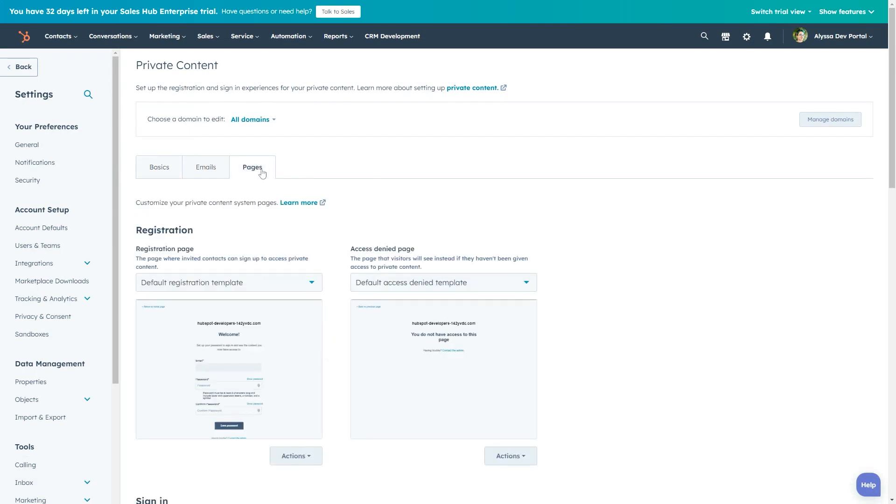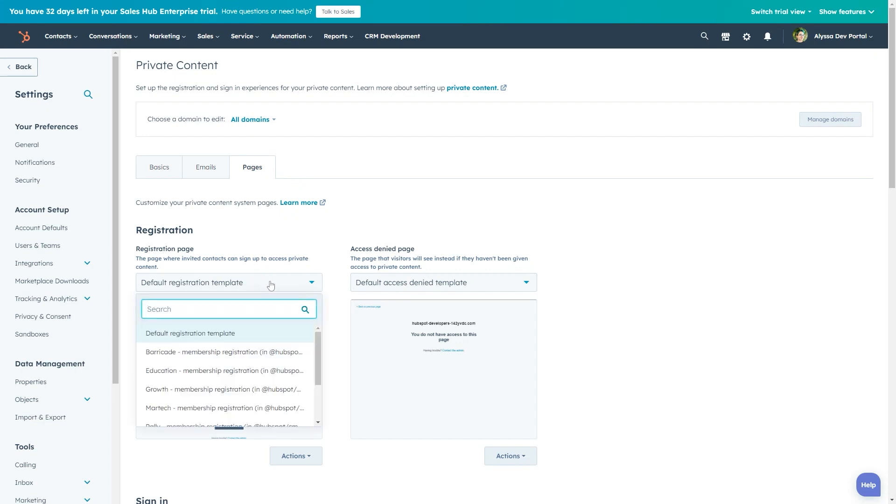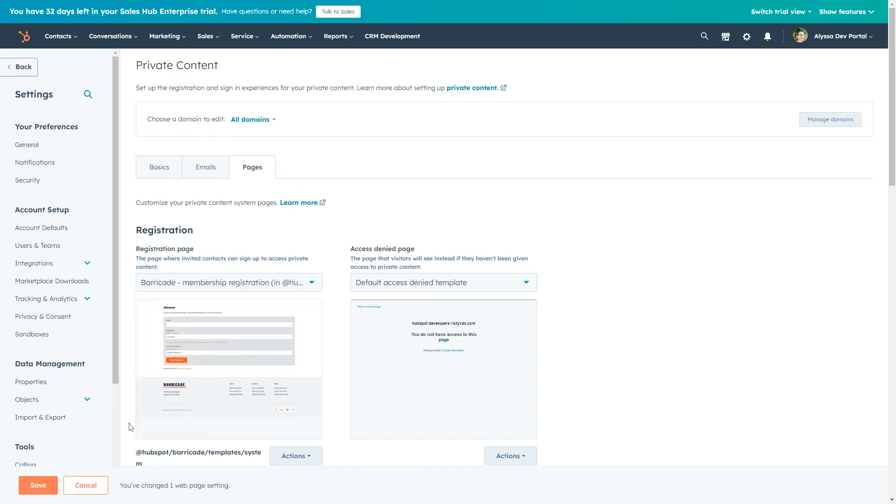You'll see multiple different pages here with drop downs for selecting the template and pages you want to use. Once done with your selections, click the Save button in the bottom left.